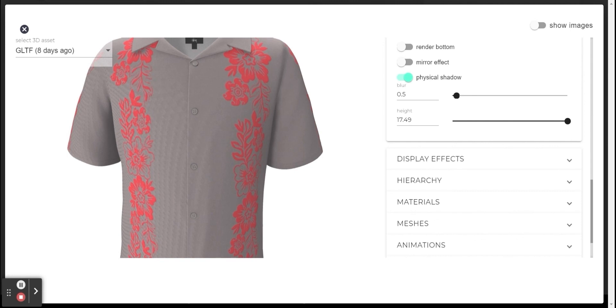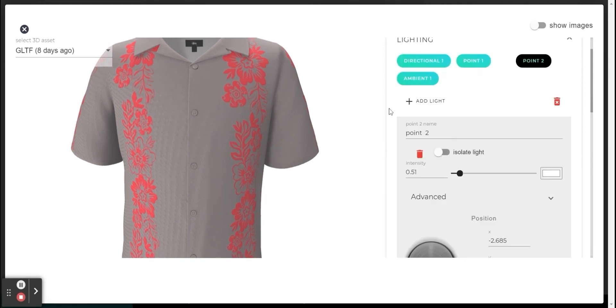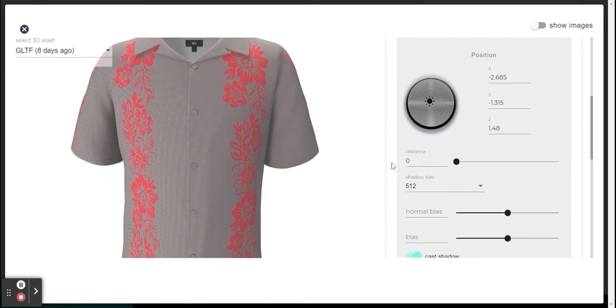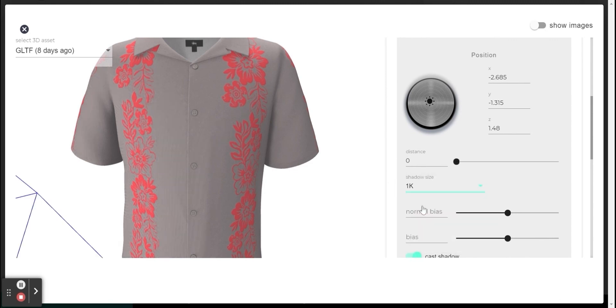You can make an adjustment like this. In the lighting, I am going to choose the light source. And on shadow size, I can increase the resolution to 1K. It did not completely remove the stripes.